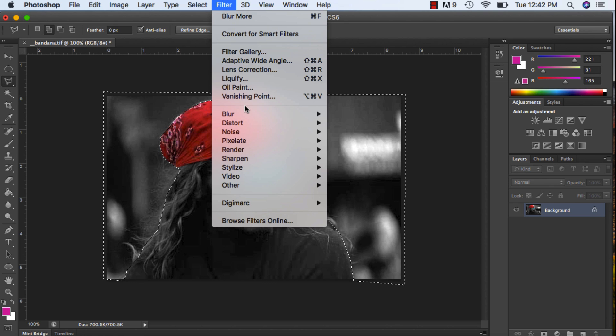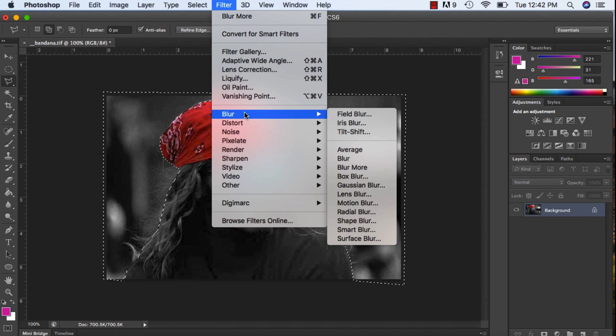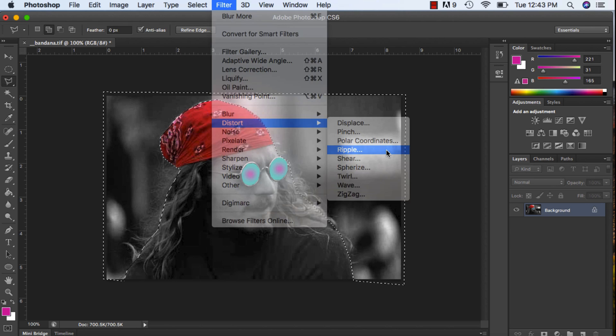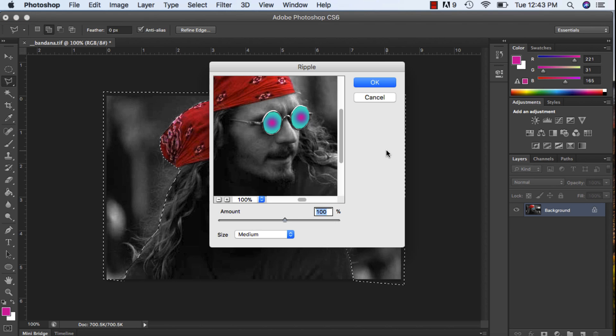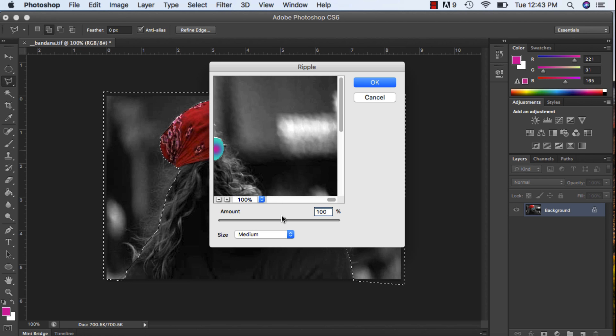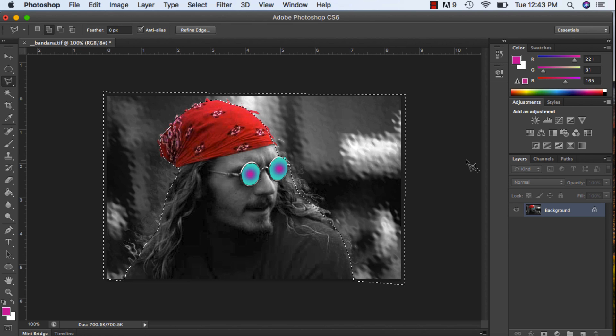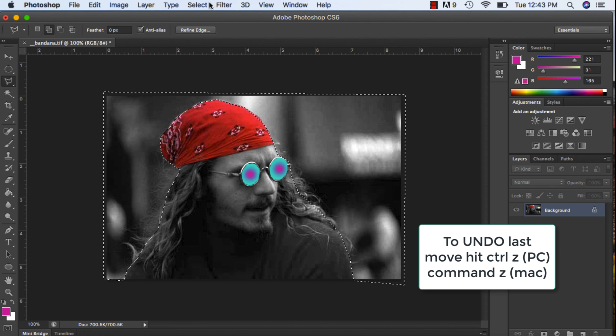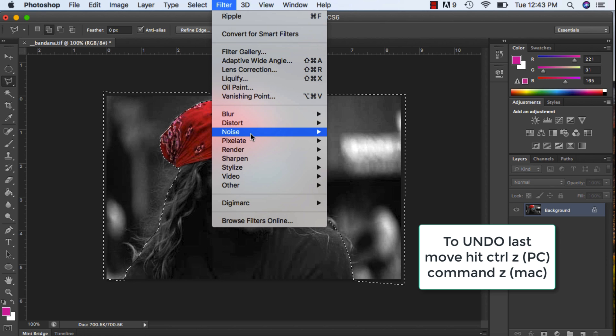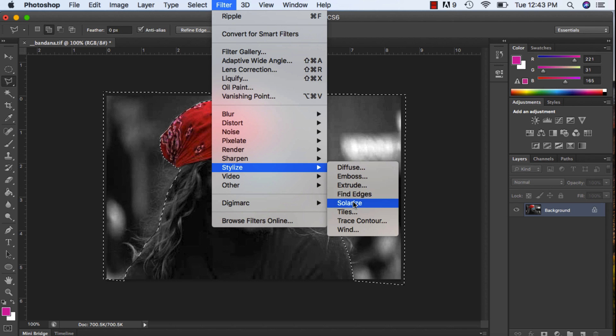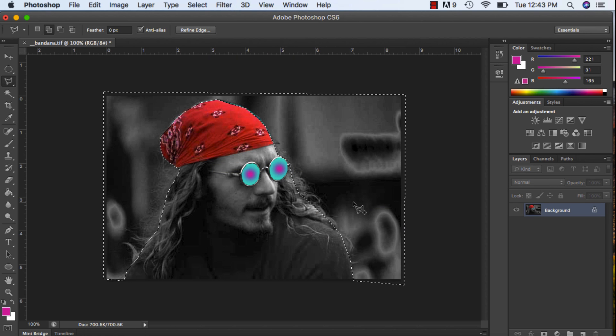I don't want to blur it. If I want to distort, I can play around with the distort. Maybe I want to ripple. If I move it over you can see what happens when you ripple it. I can go back up and try a different one, maybe I want to solarize, change that up.